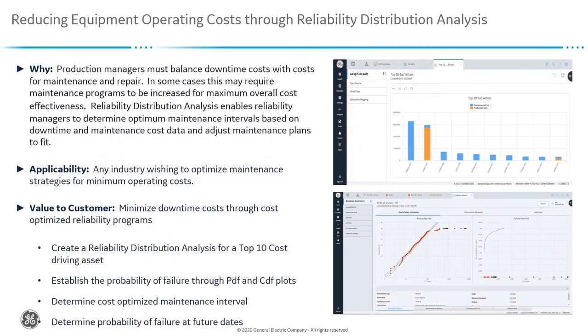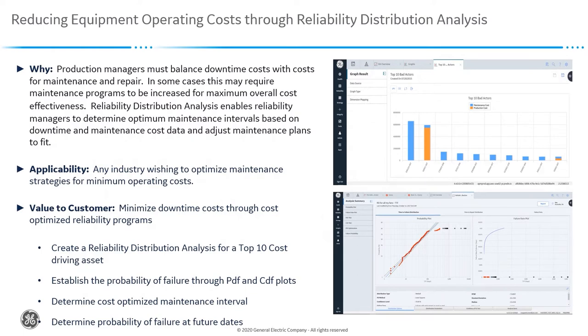To illustrate this we will create a reliability distribution analysis for a top 10 cost driving asset. We will establish the probability of failure through PDF and CDF plots. We will determine cost optimized maintenance interval for the asset we're focused on and we will determine the probability of failure at future dates.